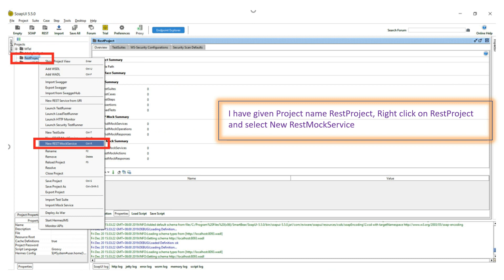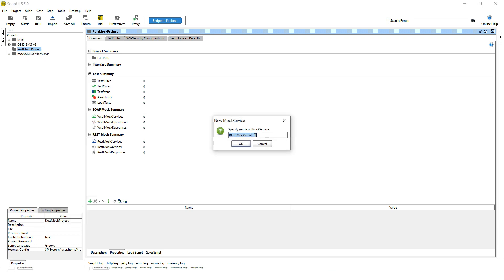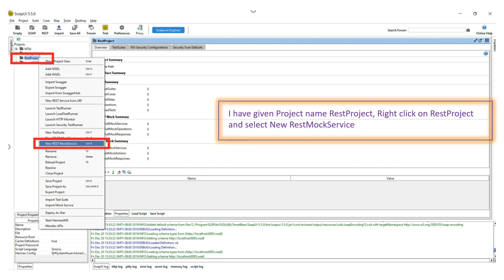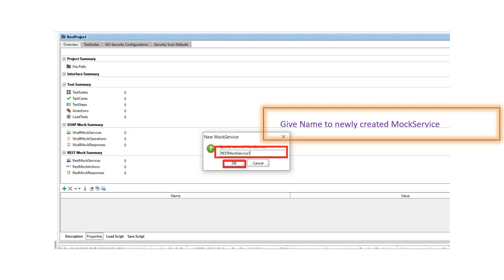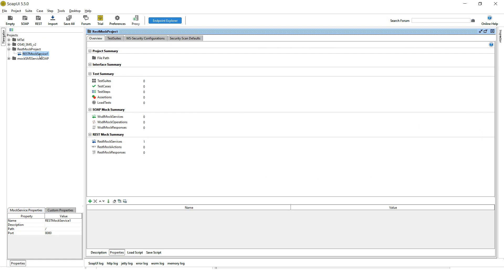Now we need to create a mock service. Right-click on the REST project and select 'New REST Mock Service'. Give it a name — I am giving 'Rest Mock Service One' — then click OK.